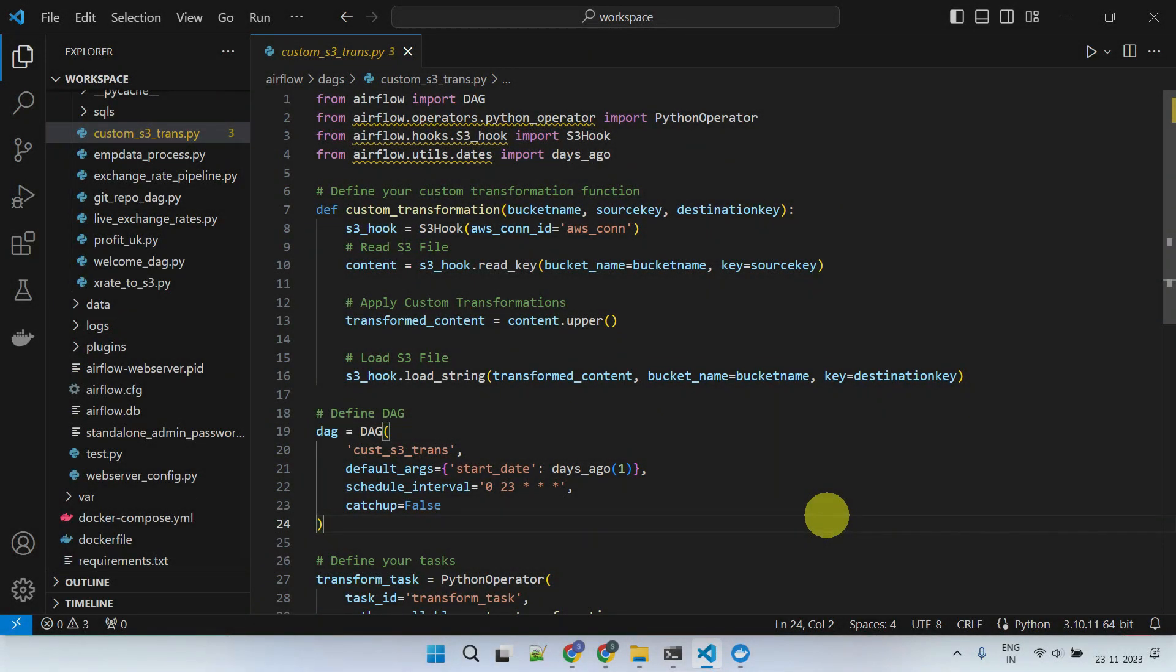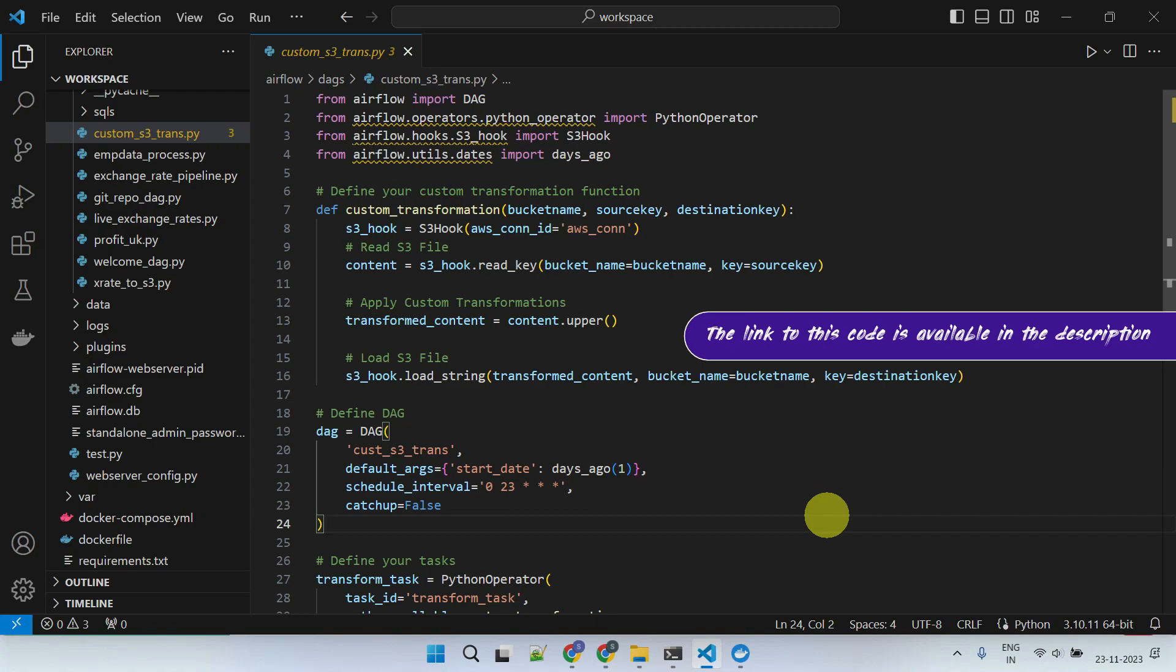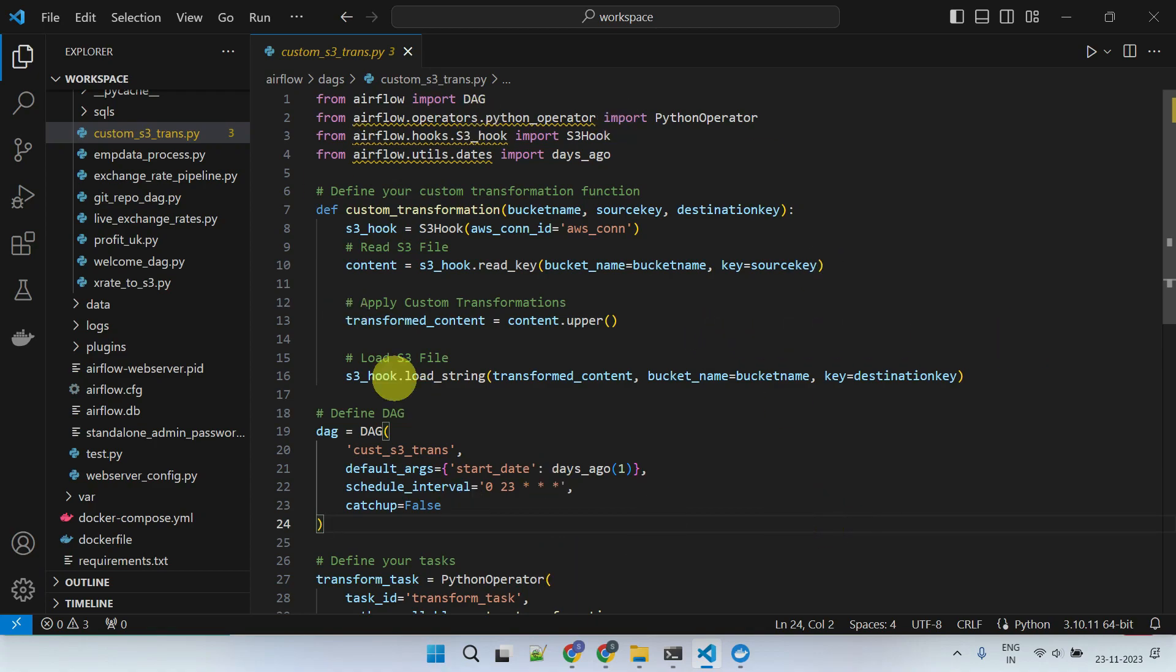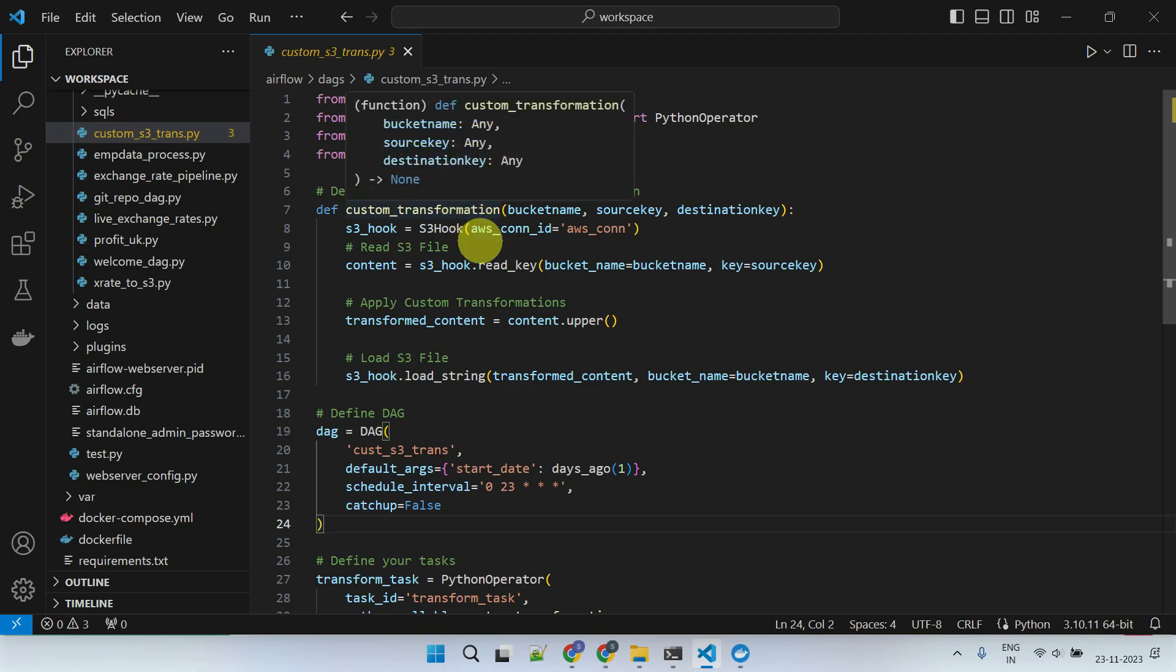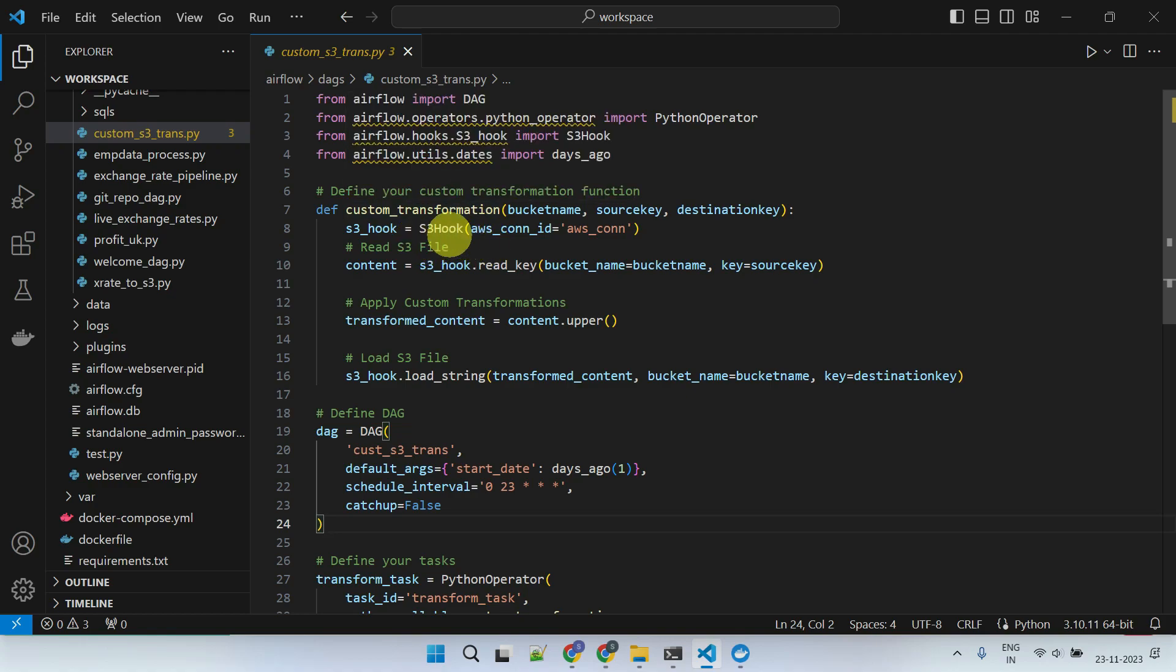Now, let's see how to use a hook directly in your DAG code. Please consider this use case, where I want to perform custom transformations on an S3 file and load the transformed file back to S3. I've defined a custom transformation function, utilizing pre-built methods of the S3 hook.